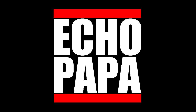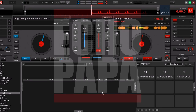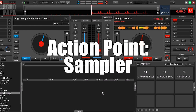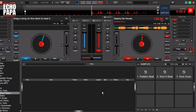How's it going everybody? This is Echo Papa and today we're going to talk about firing off the sampler with an action point. There are lots of reasons why you may want to do that — maybe there is your DJ drop, or you want to fire off a certain spot in the song automatically.